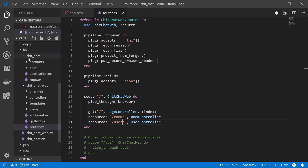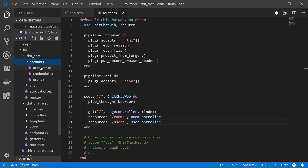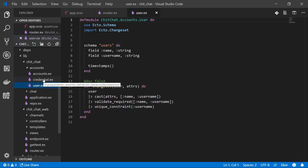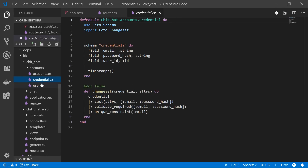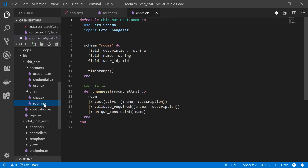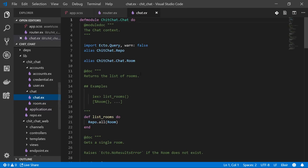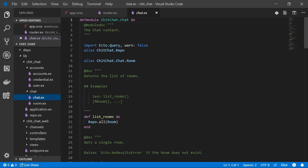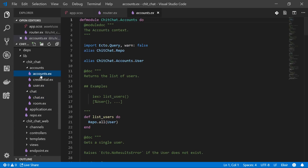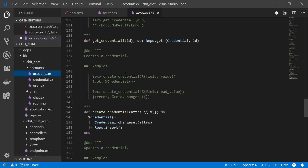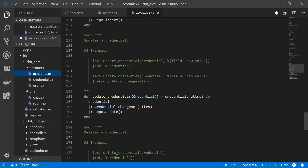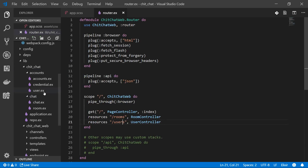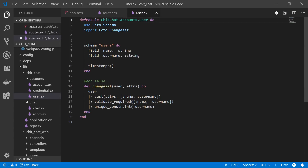Let's look at what those generators got us. In our ChitChat app — the backend part — we have the schemas themselves: a user schema, a credential schema, and a room schema under the chat context. The contexts also have some convenience functions built in. The accounts context will have functions for both users and credentials. Let's start with the user and see what needs to be changed.